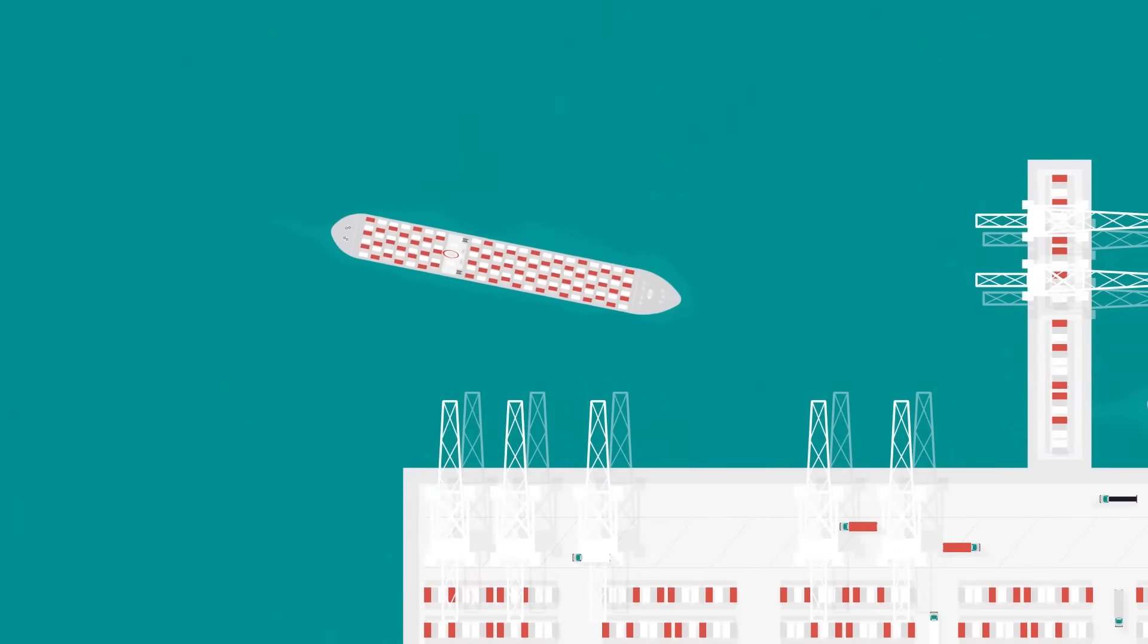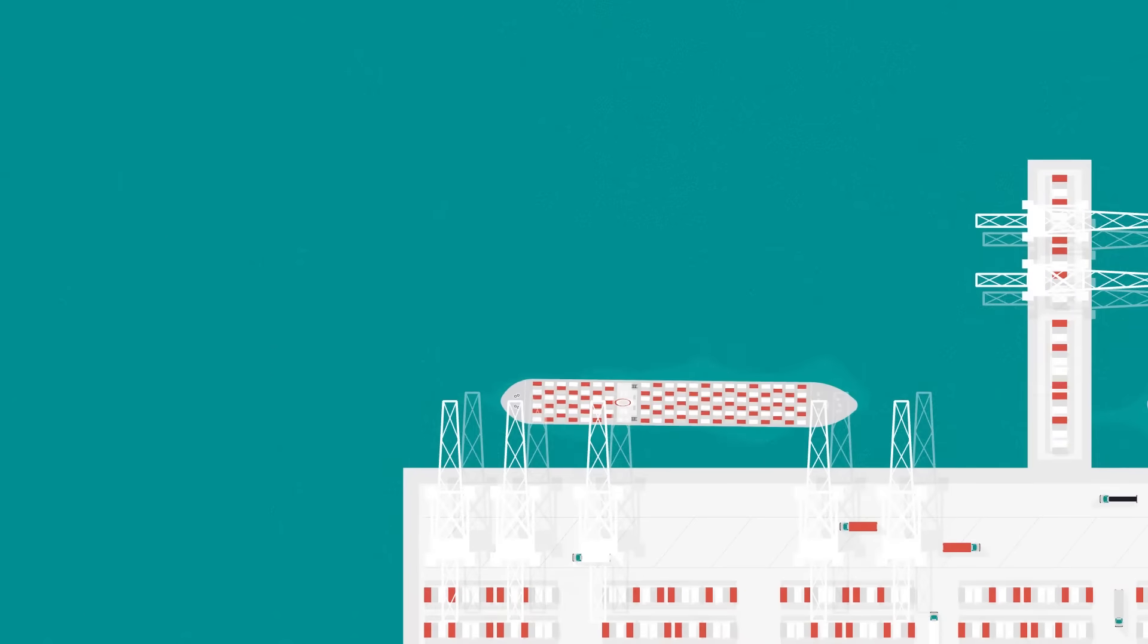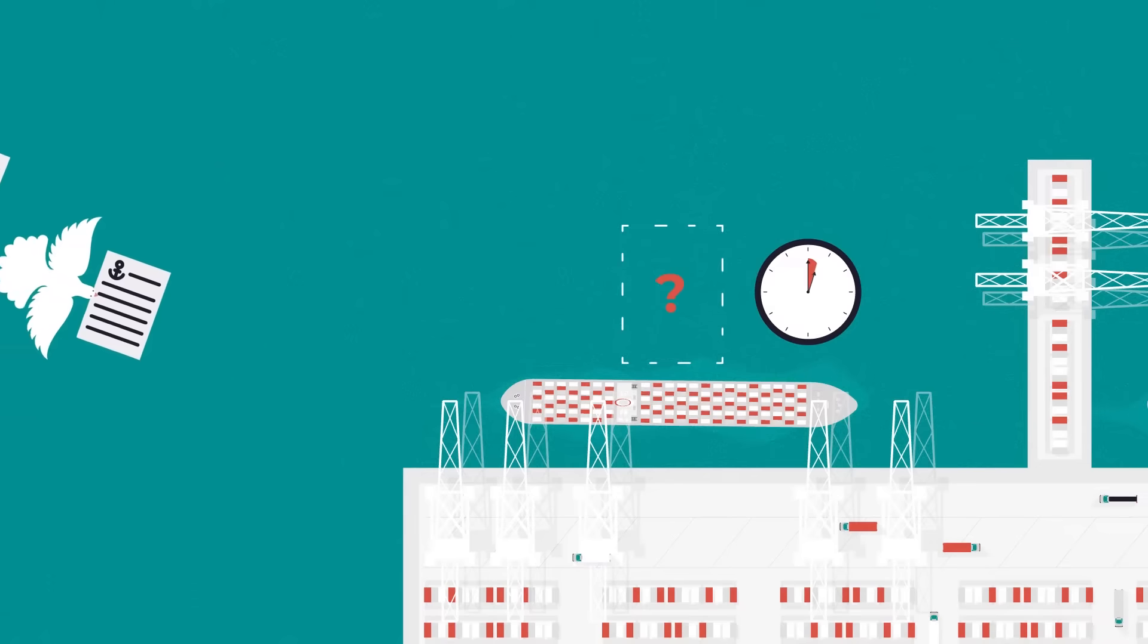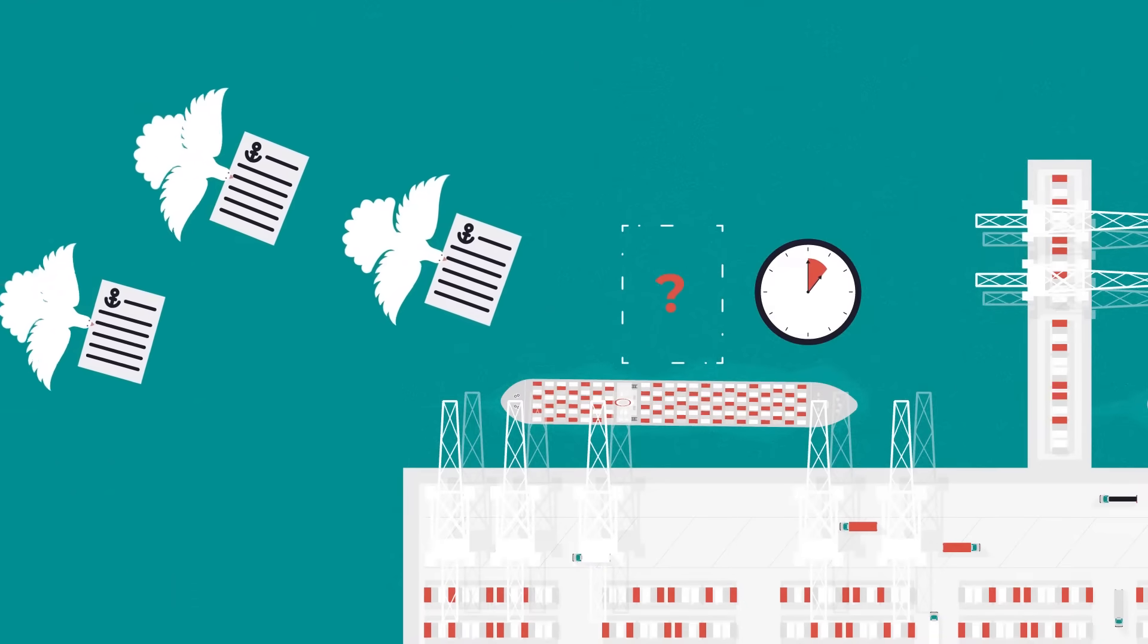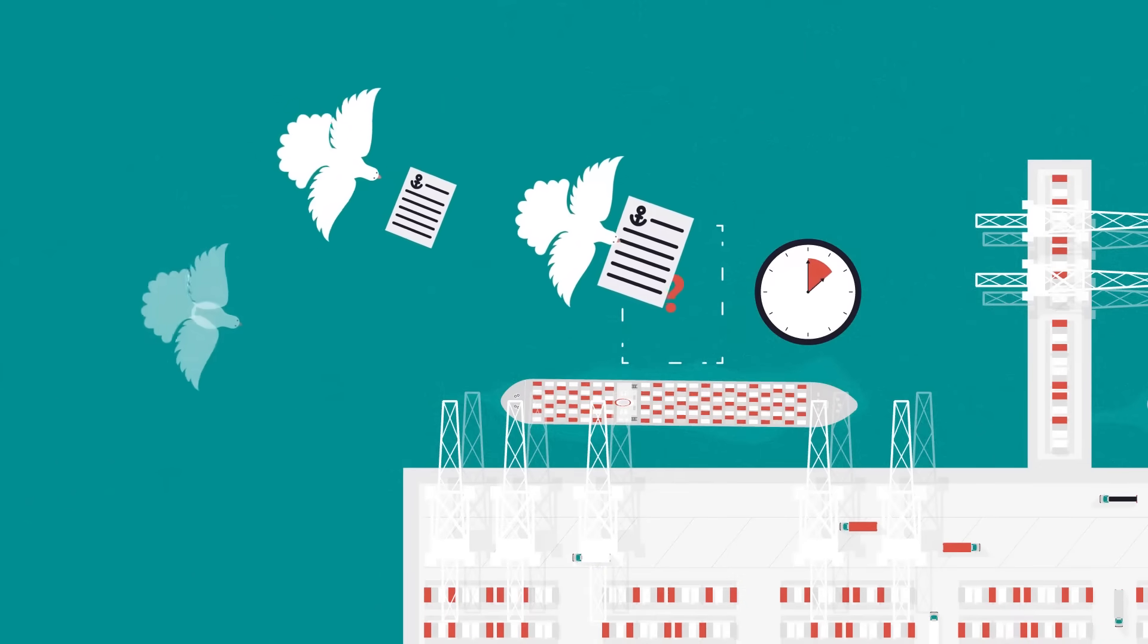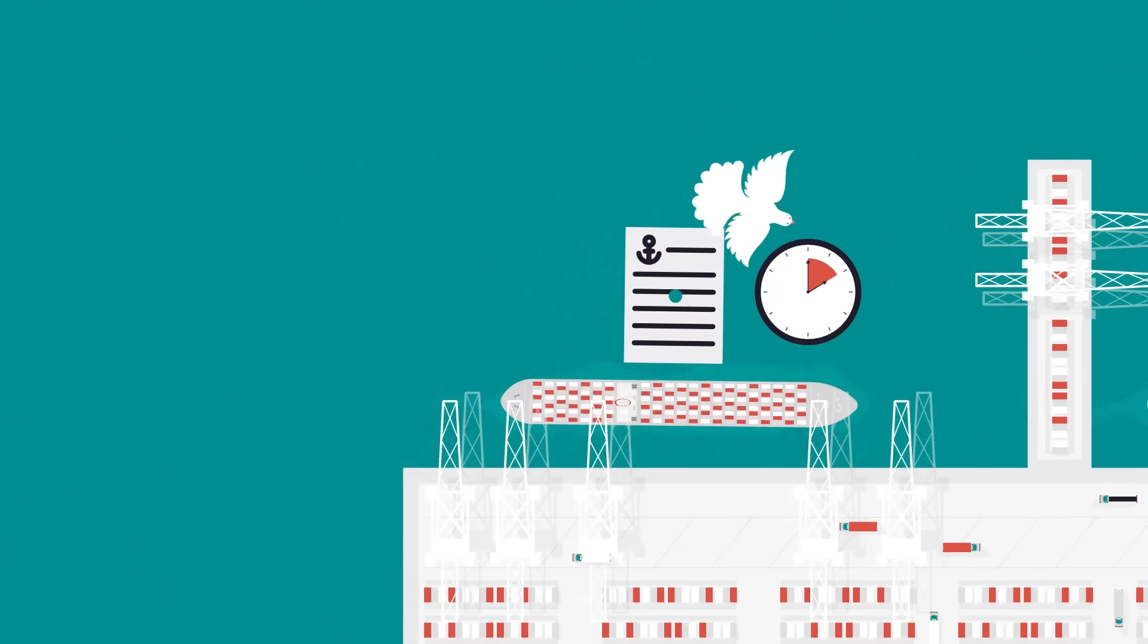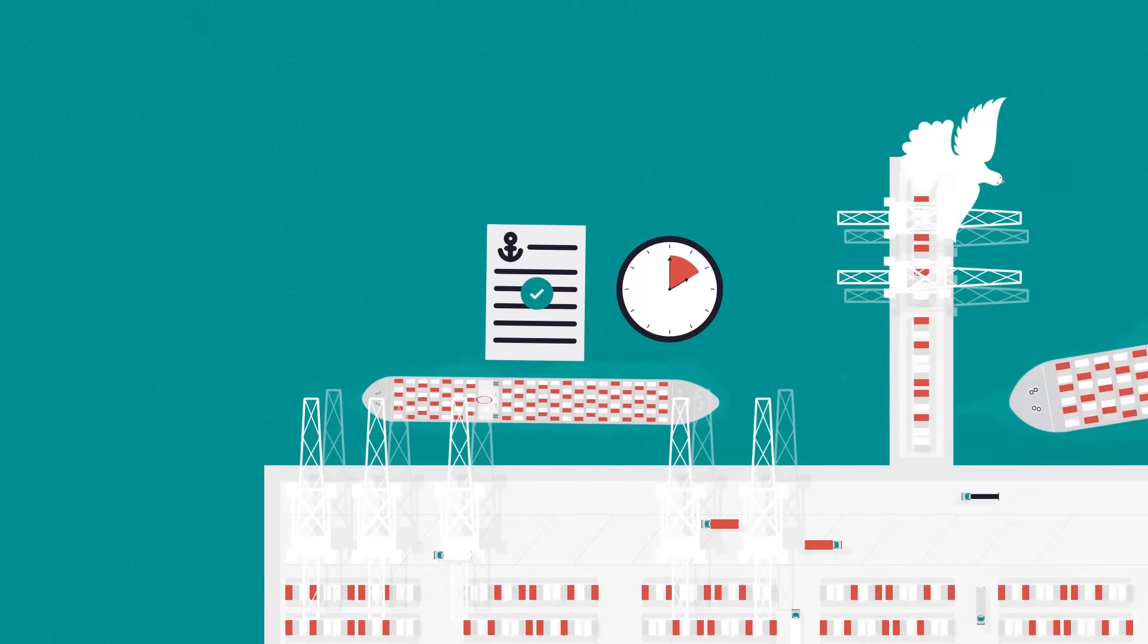While the system served its purpose in the past, it became increasingly clear that it fell short in meeting the demands of a rapidly changing global trade ecosystem and constant disruption.